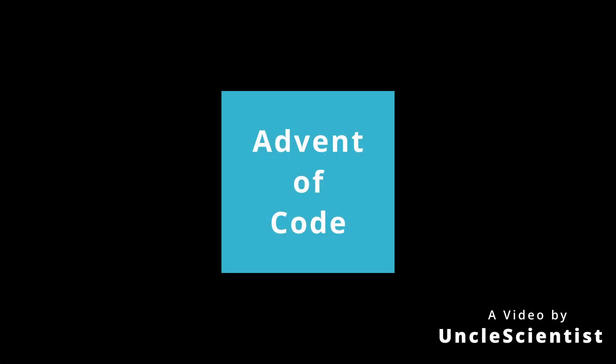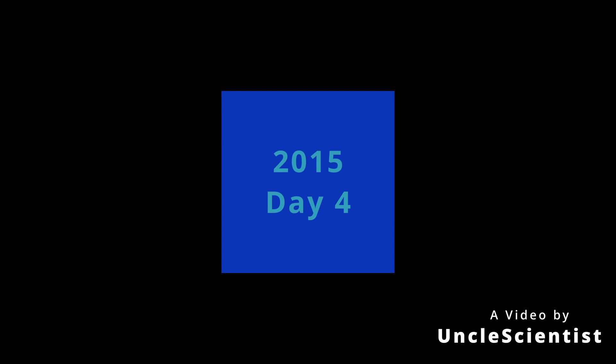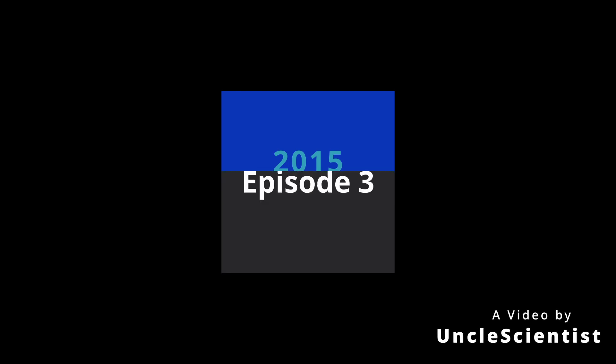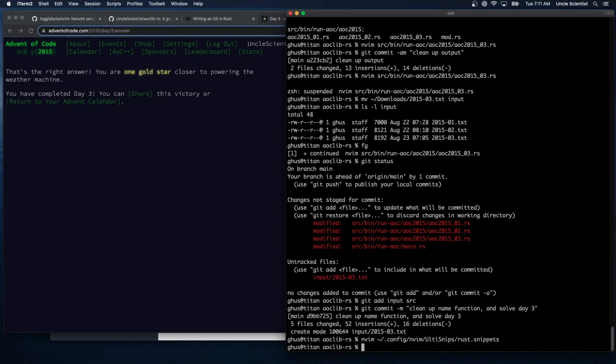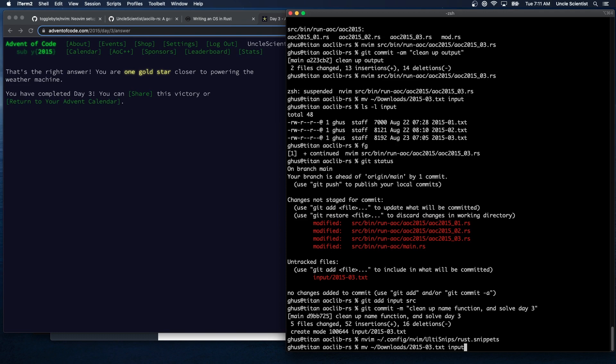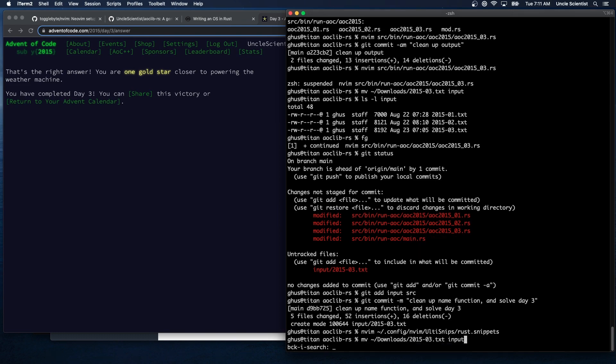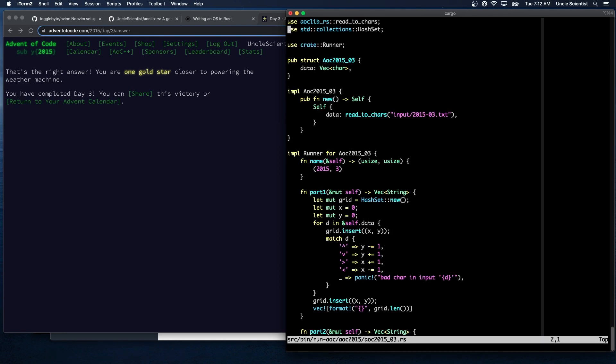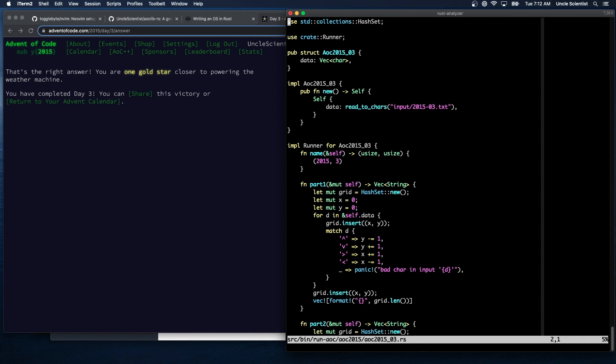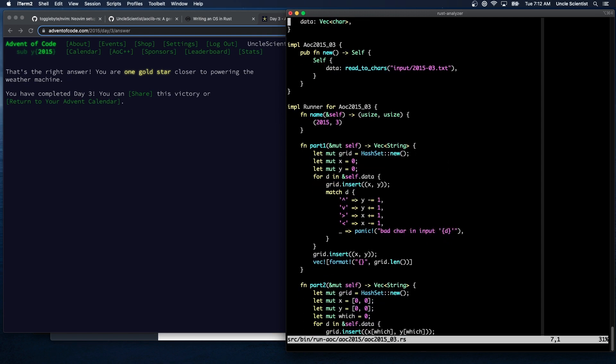Should we look at day four and see if there's anything we can do there? I guess the one thing we were able to do to make it generic, right, because we were still able to use this read to chars to get a vector of characters. So we still had that, that's nice.